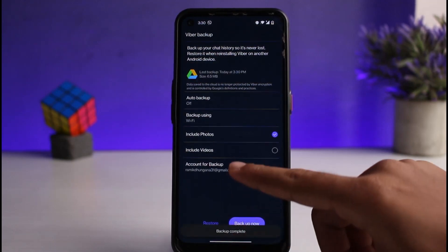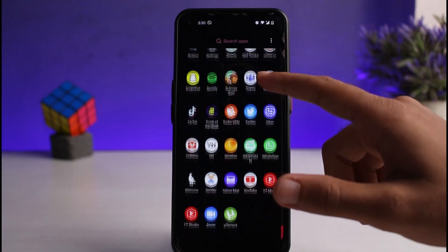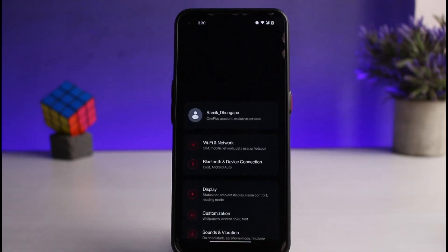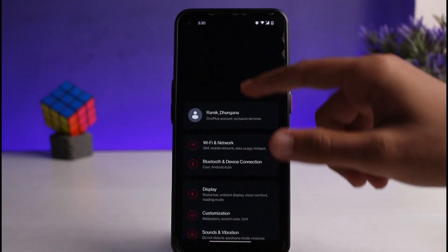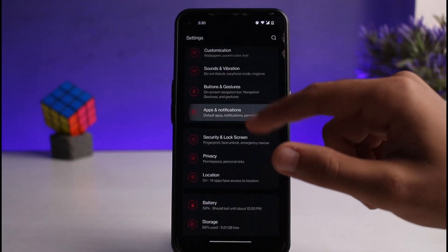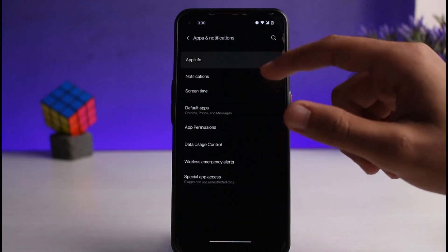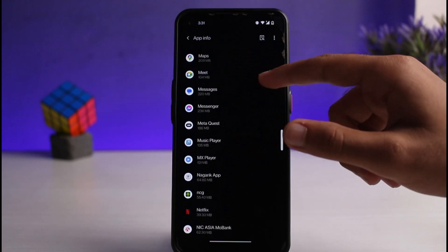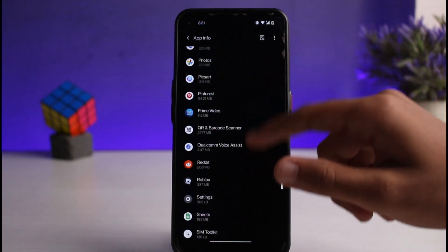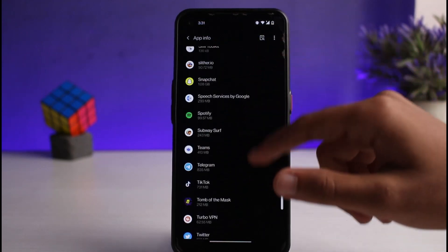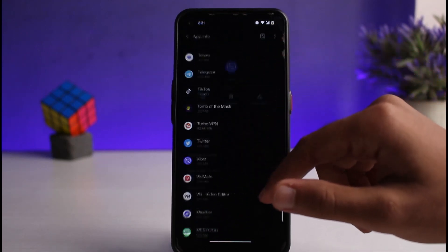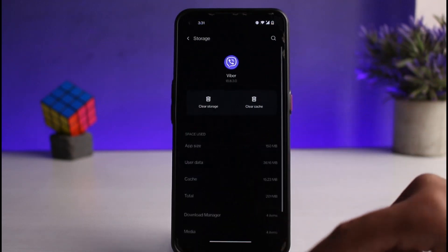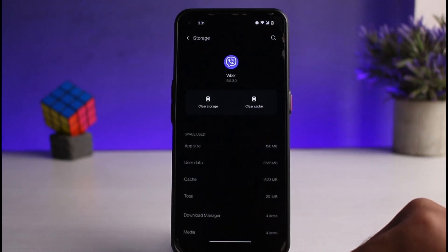And once you've done that, simply go to your phone's Settings. After that, scroll down and then go to Apps. Now, locate Viber. Once you've done that, go to Storage and Cache. After that, it will basically provide you two options — namely, Clear Cache and Clear Storage.